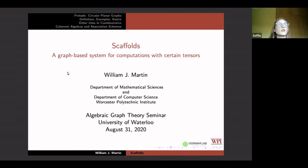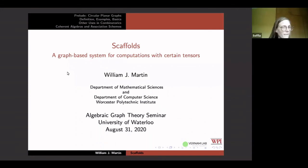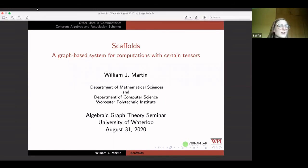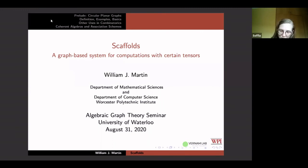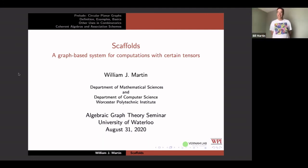Have you ever wondered about star triangle diagrams? Do you ask yourselves what scaffolds are? The answer, my friends, is right around the corner. So let's give it up for Bill. Thank you very much, Sophia. That's very, very kind of you.